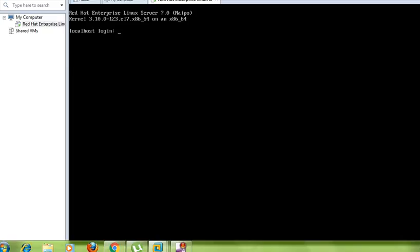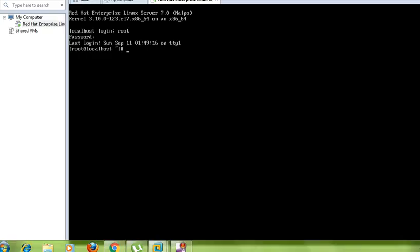It's rebooting. Now login to your root account and provide your password. Now to check your disk system you have to use the command lsblk.